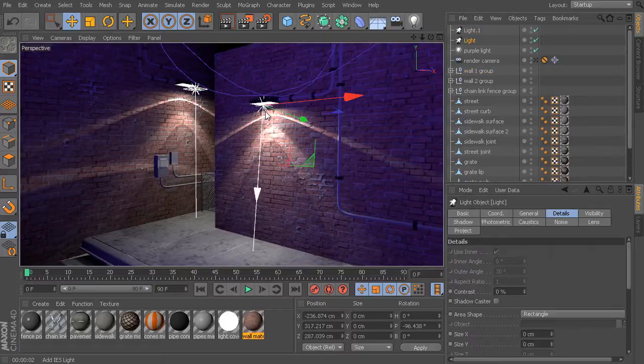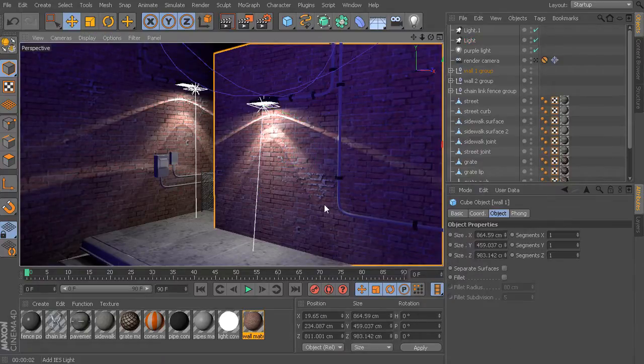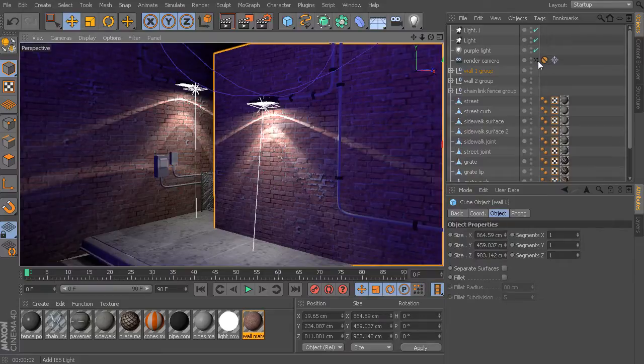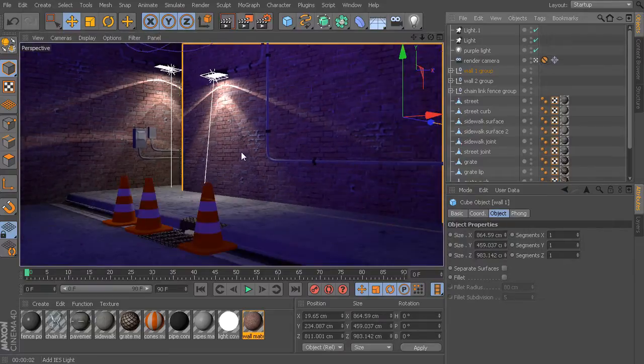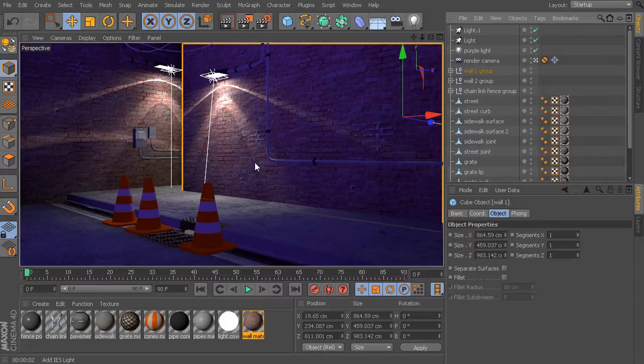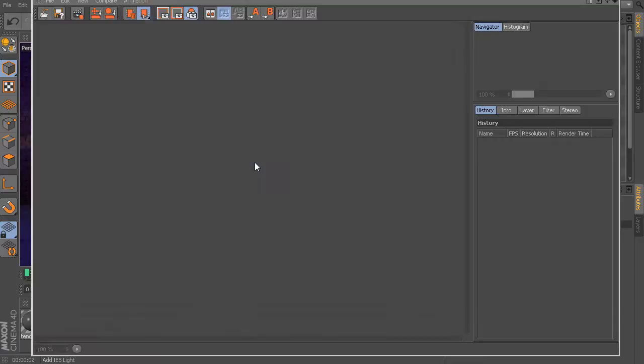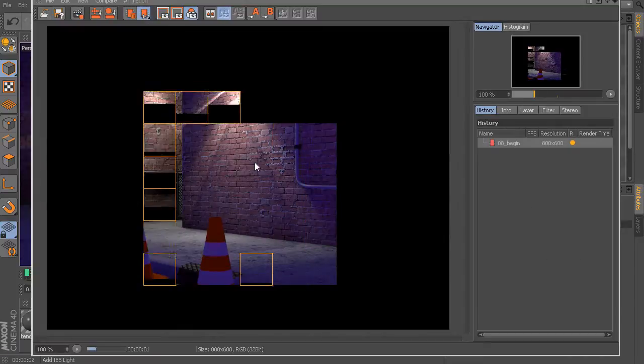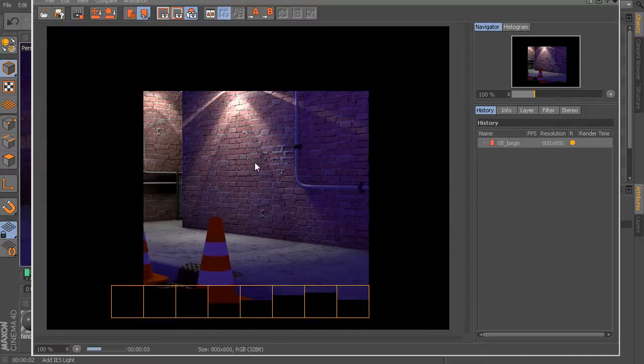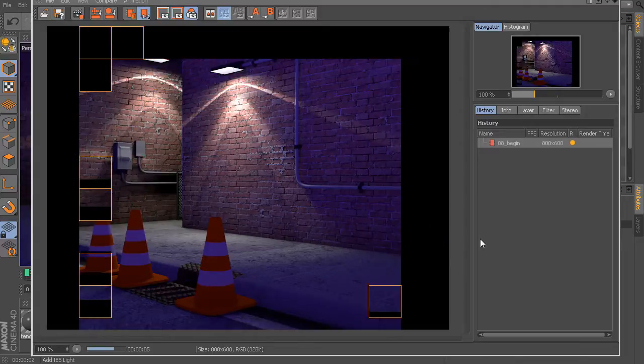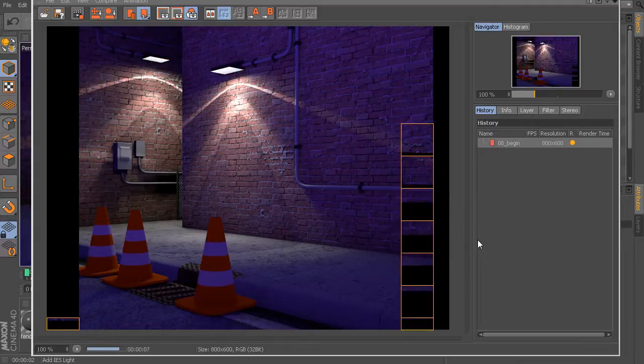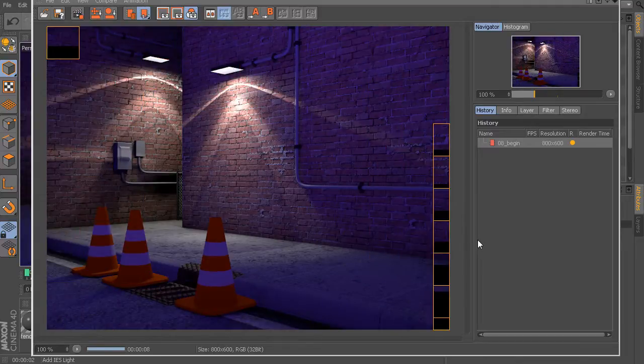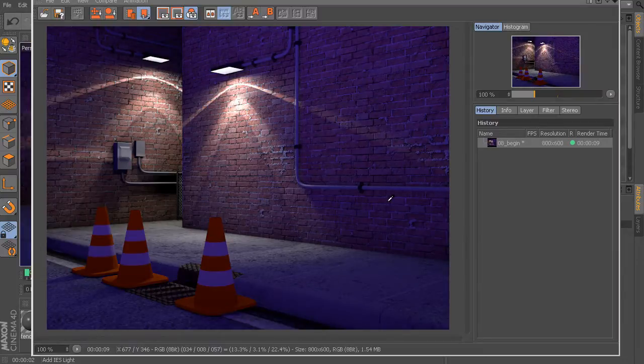You can start to see where these are very useful for a number of situations. So, like I said, you can come in and download IES files from a number of light manufacturers, and by utilizing this real-world light data, you can see how you can very quickly come in and simulate lights and other lighting effects that are very realistic because, again, they're based on real light information.